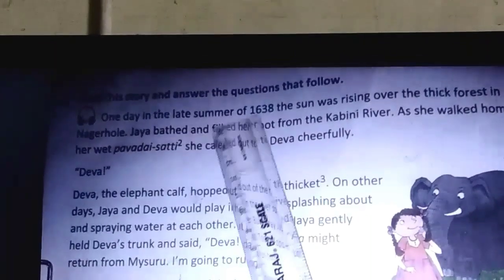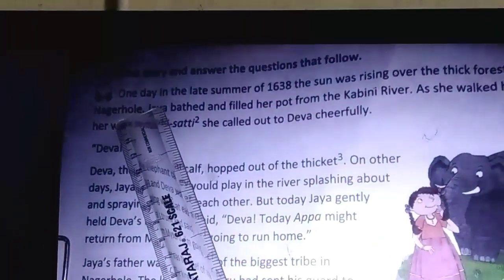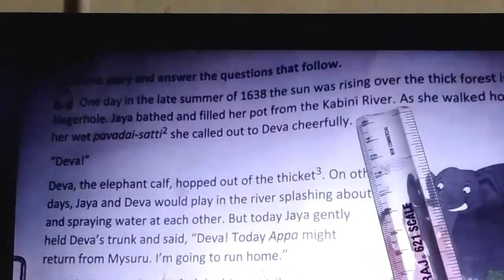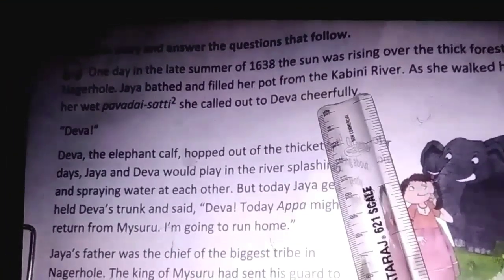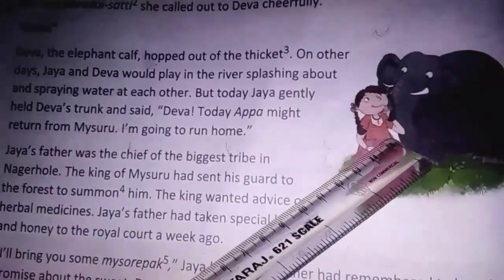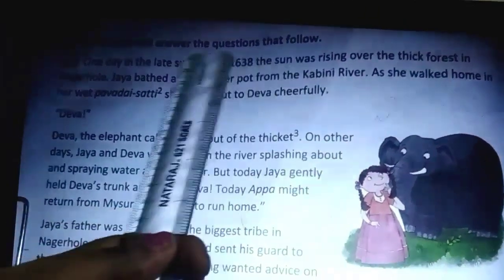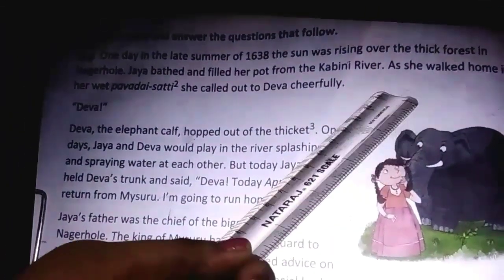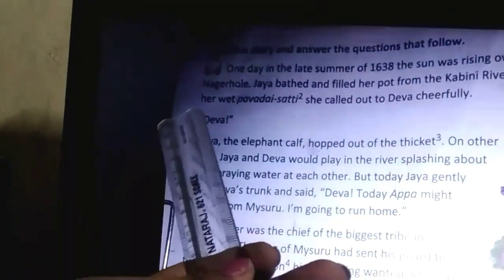One day, in the late summer of 1638, the sun was rising over the thick forest in Nagarhole. Jaya bathed and filled the pot from the Kabbini river. As she walked home in a wet Pavade Chattay, she called out to Deva cheerfully. A girl named Jaya, inside the thick forest near the river Kabbini, is taking bath and filling a pot with water. As she comes out of the river, she started walking home with a wet Pavade Chattay.